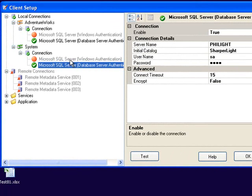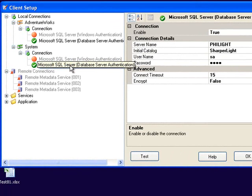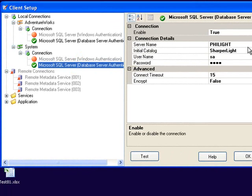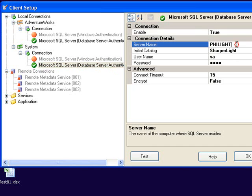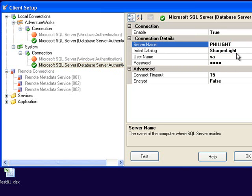You can see I've got a choice between Windows authentication and database server authentication. In this particular case I've chosen database server authentication. See the properties down on the right hand side of the screen and depending on the connection type these properties will change.